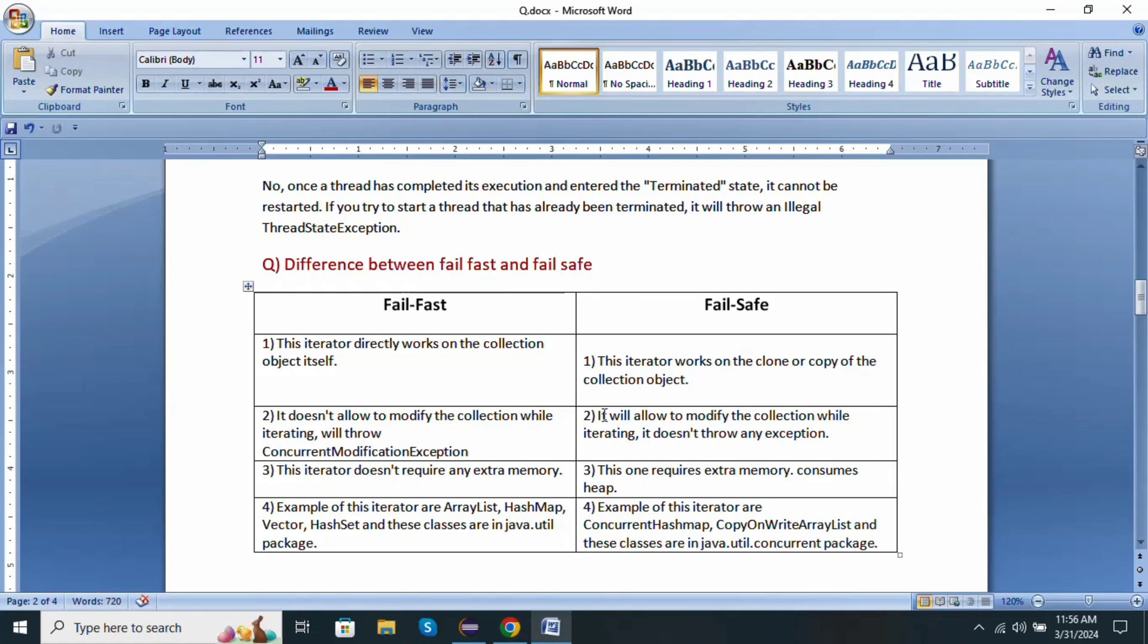Fail-safe: it will allow to modify the collection while iterating. It does not throw any exception. Fail-fast iterator does not require any extra space, whereas fail-safe iterator requires extra memory and consumes heap memory.